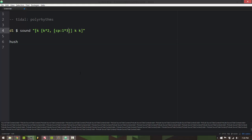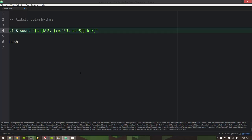I can even put another layer of square braces in there. Here I've got kind of a polyrhythm within a polyrhythm I guess you could say. It may or may not be musical depending on what you're trying to do but you can really nest these things pretty far.